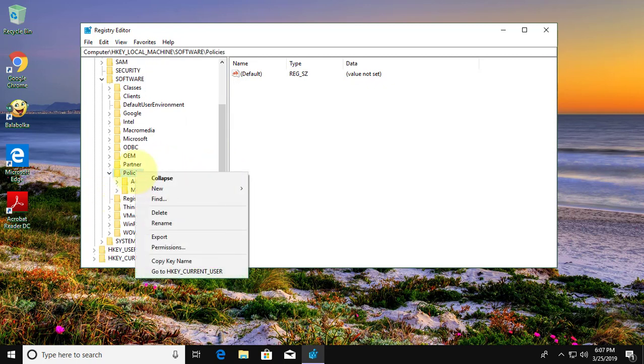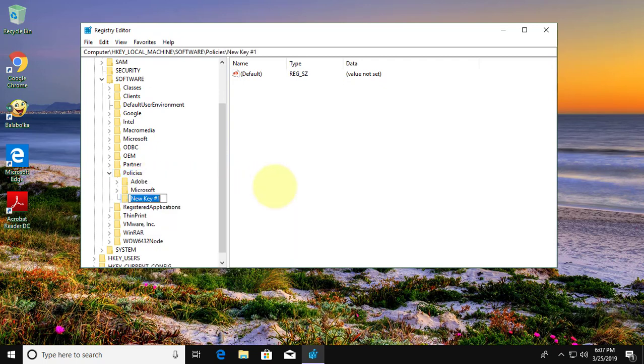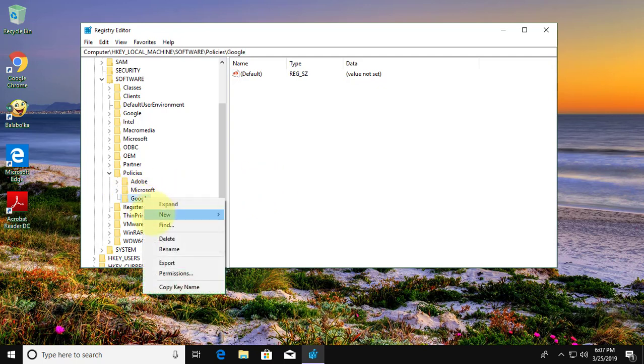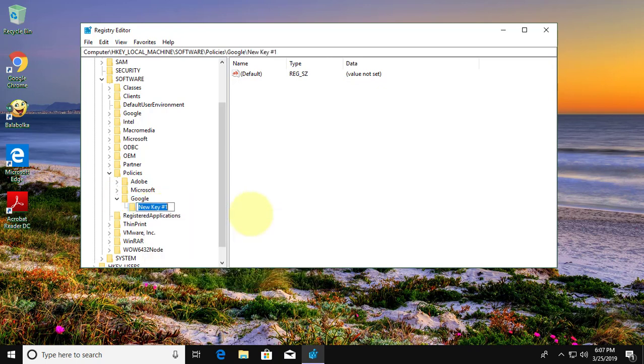Create new folder named as Google under policies. Create another sub key under Google named as Chrome.